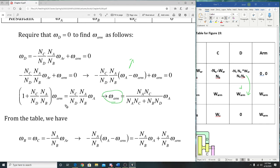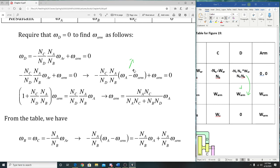Then we do the same thing as before: multiply it out, try to get W_arm by itself, using algebra and factoring. And you can get W_arm by itself—which is W_A,arm here, the equation for W_arm in terms of gear teeth and input.